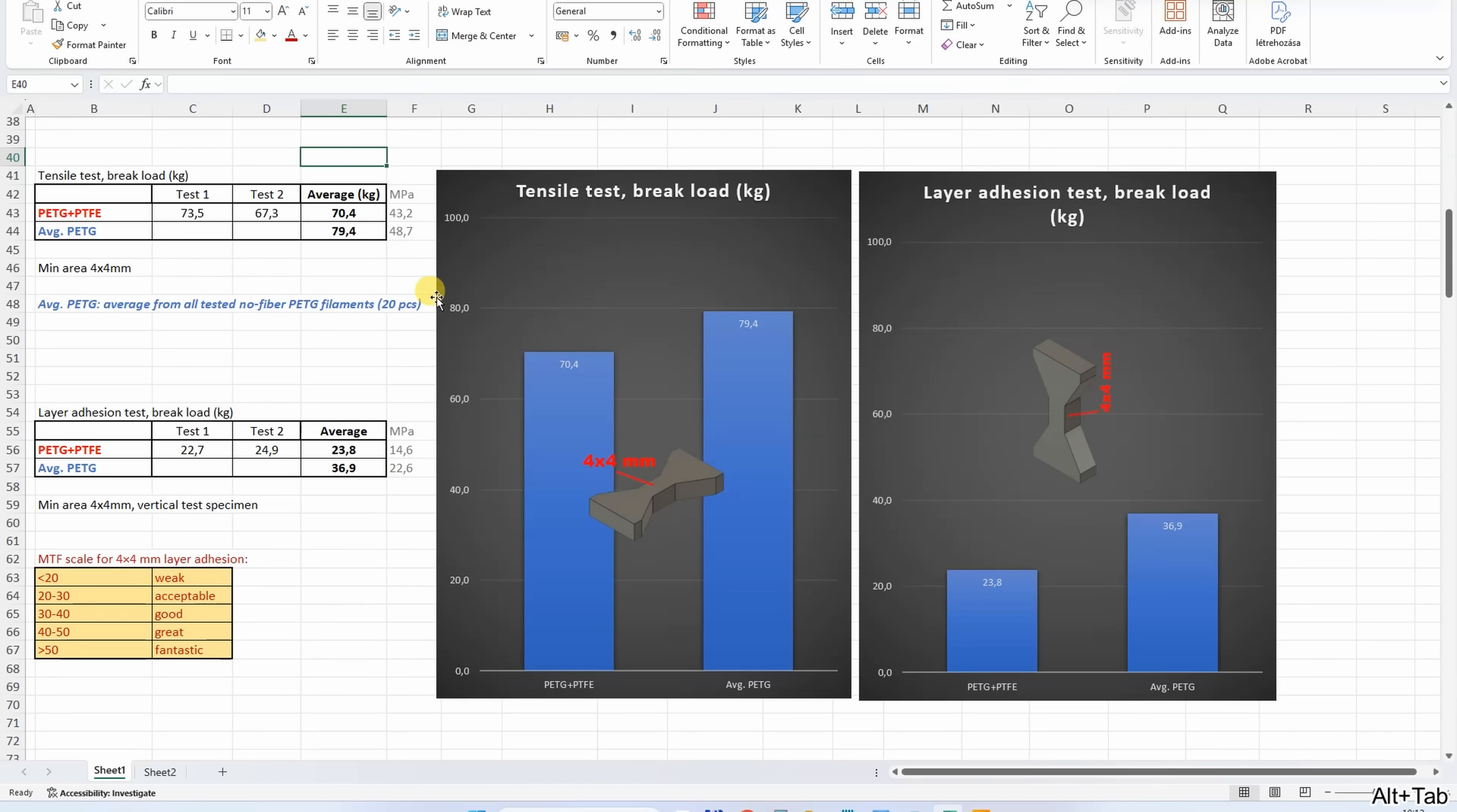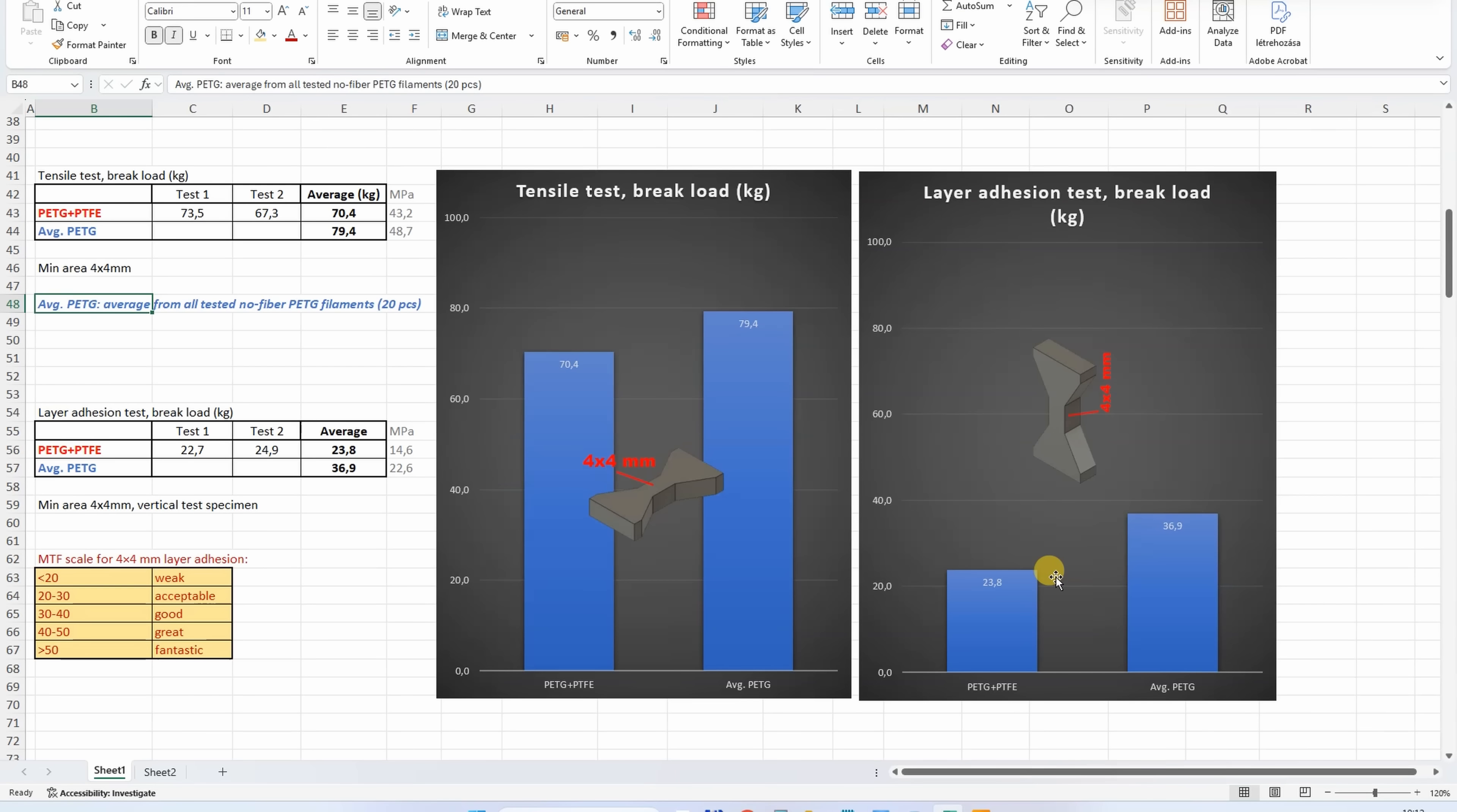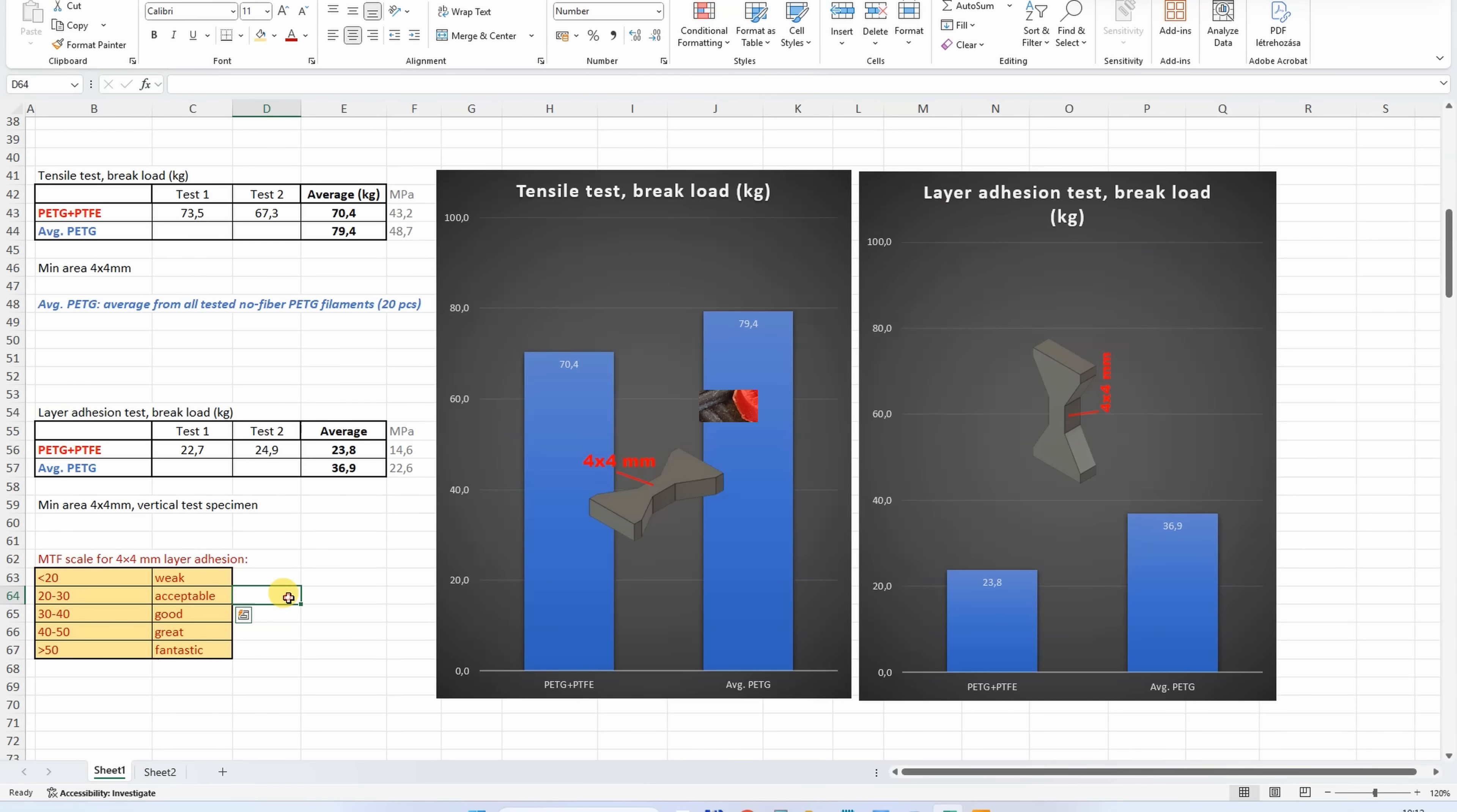And this material I will compare to the average PETG, and I have 20 pieces in that summary table. And this Spectrum is below this average PETG tensile strength, but the difference is not big. With the layer adhesion, the difference is bigger, and reminder, I printed on maximum recommended temperature. But this value is still acceptable. Here you can see my scale for 4x4mm layer adhesion test.